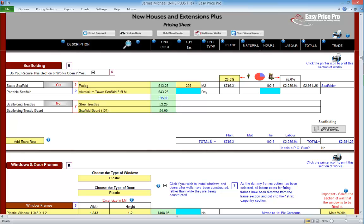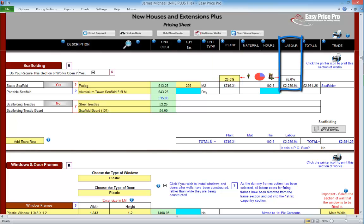To ensure that the scaffolding is dealt with correctly in our summary and work schedule, the square metre price needs to be broken down, and this is dealt with here. By default, 25% of the square metre price is allocated to plant, and 75% of it is assigned to labour. We will notice that the plant percentage is in a yellow box.